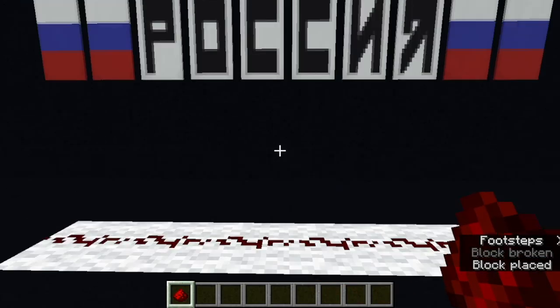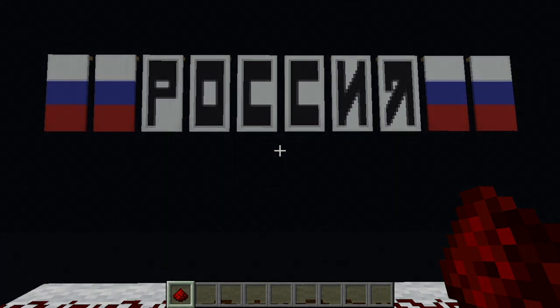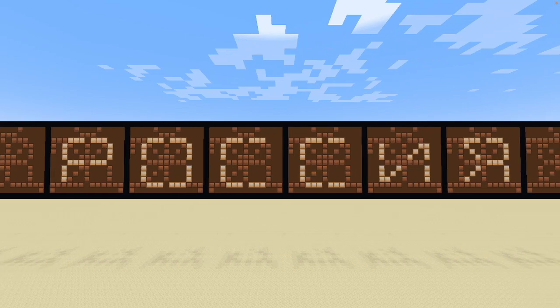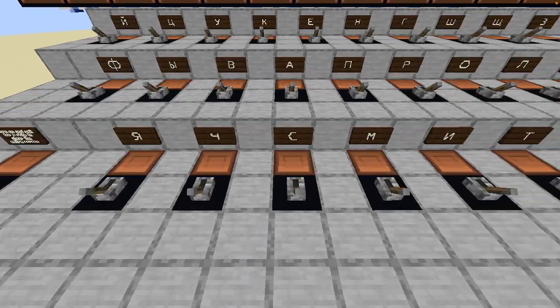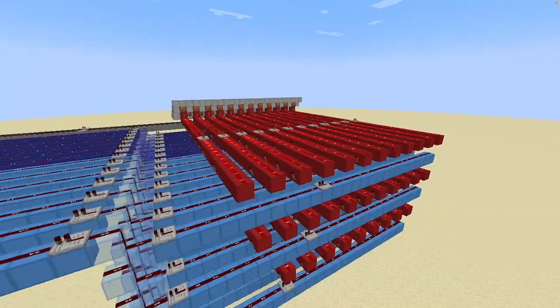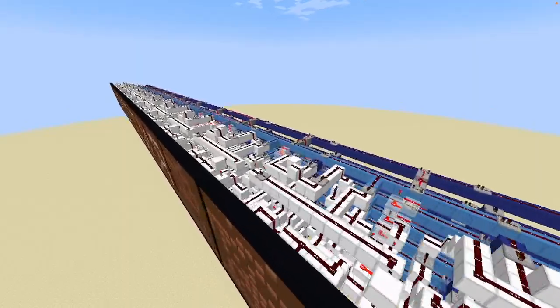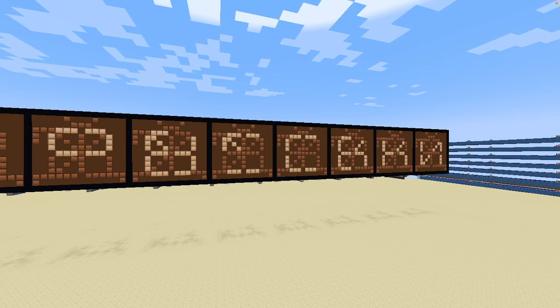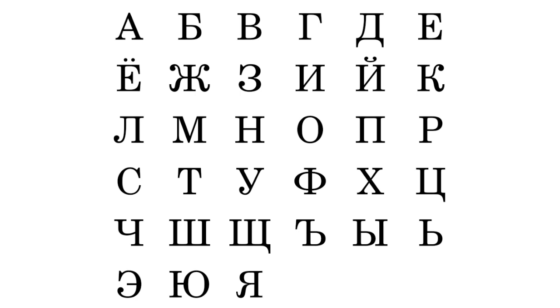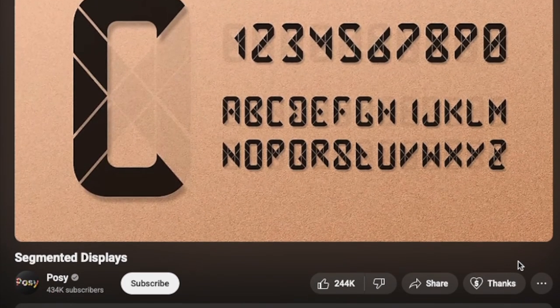I made redstone Russian. A while back, I tried to make a segmented display for the Russian alphabet and I was inspired by a video made by POSI. For those who don't know, segmented displays are made up of segments that can turn on and off independently, and they can be found in things like digital clocks.